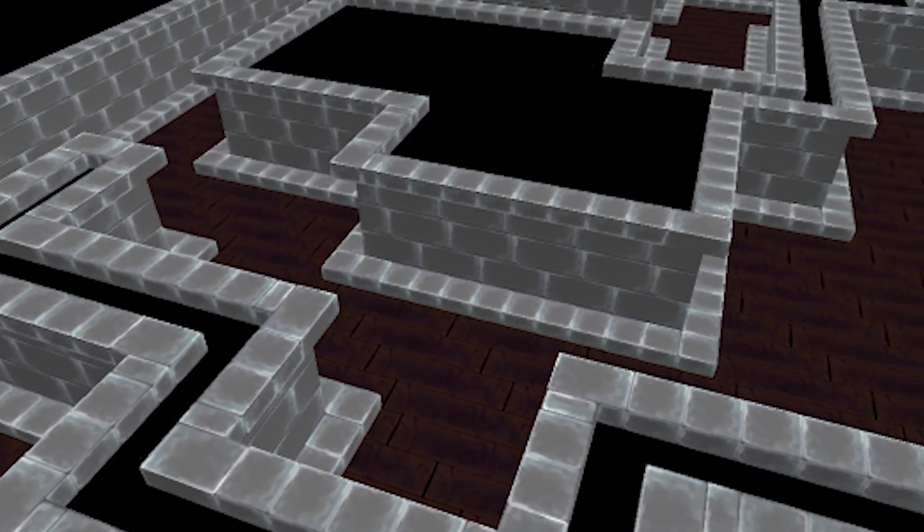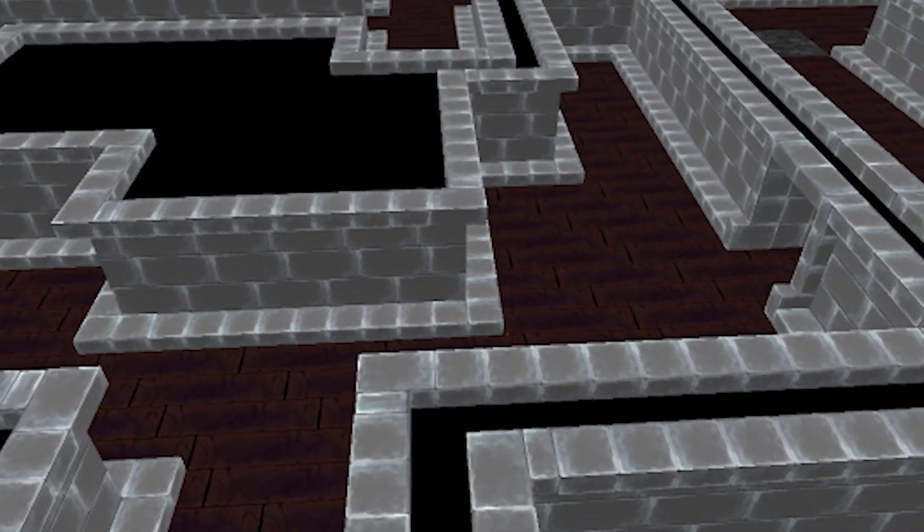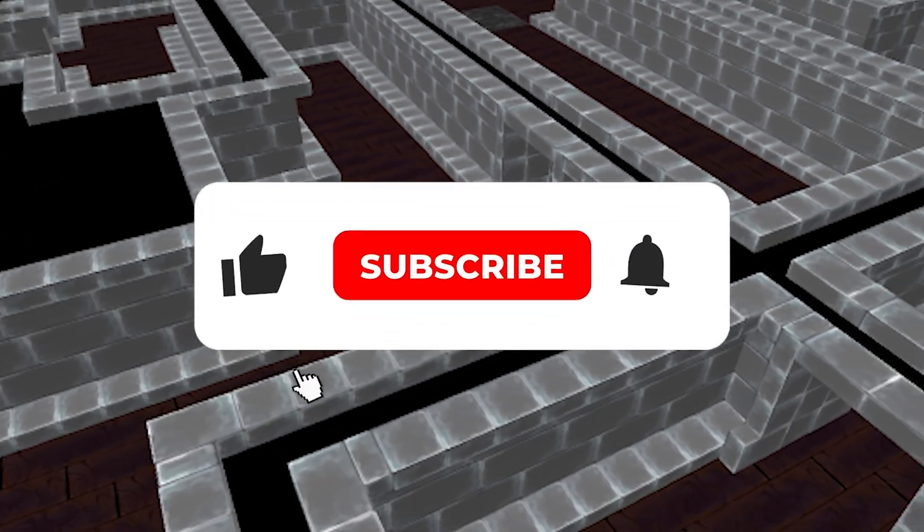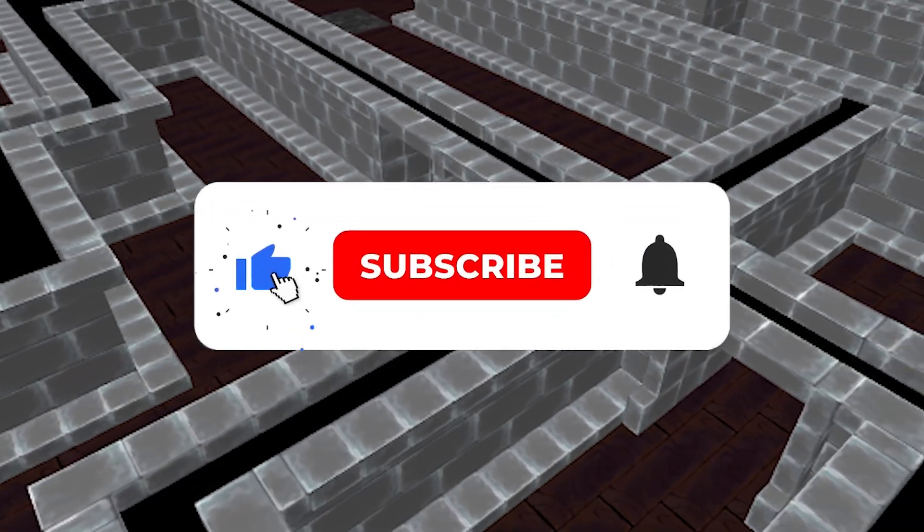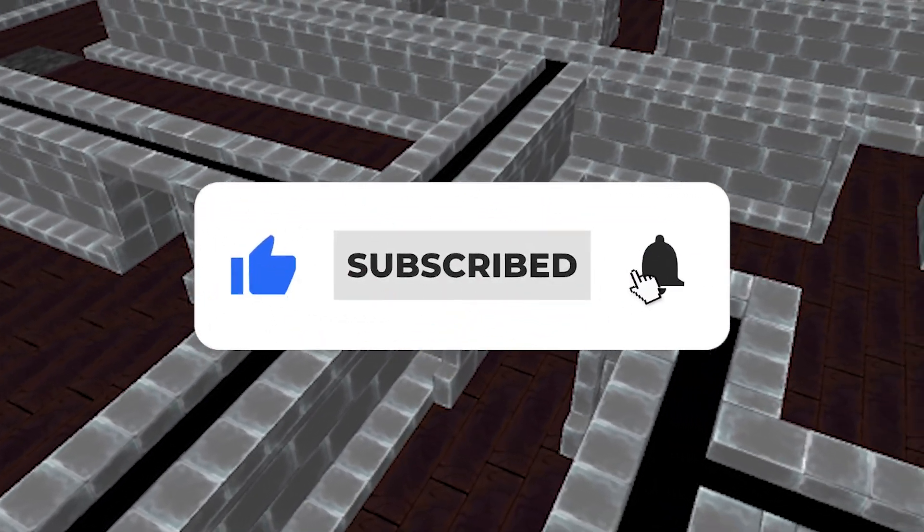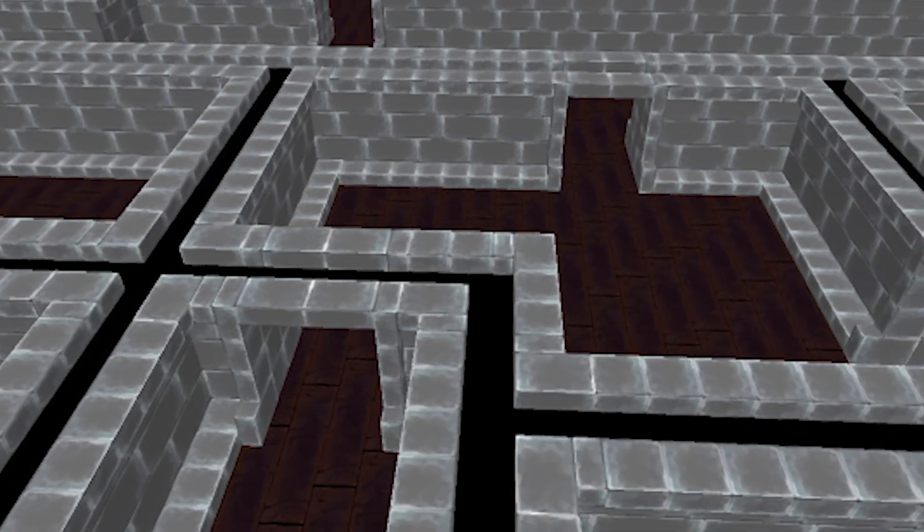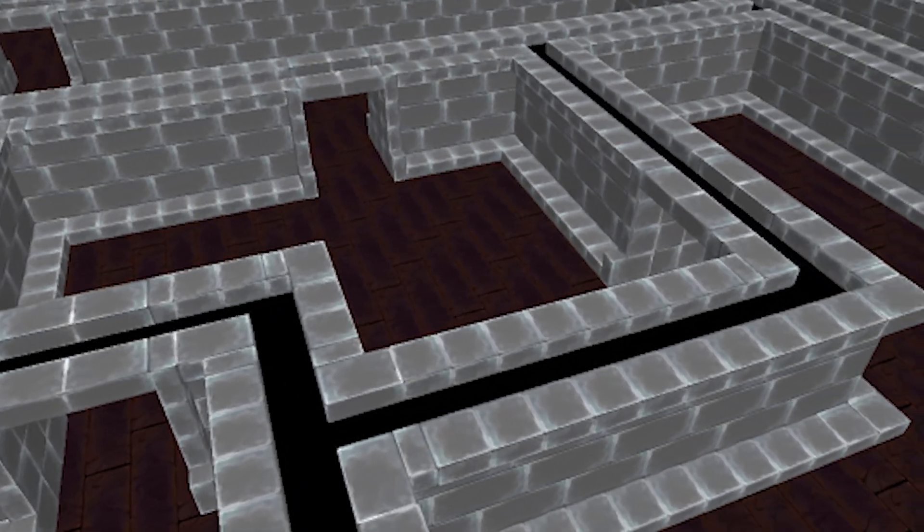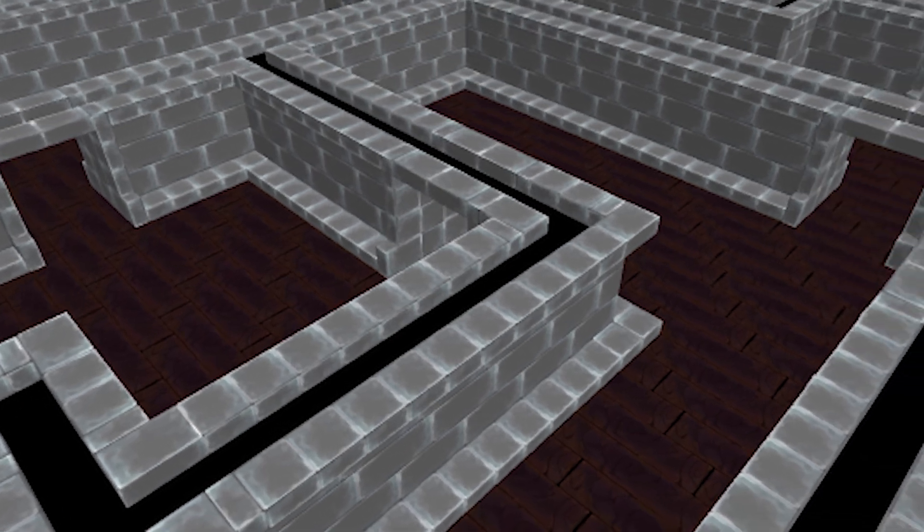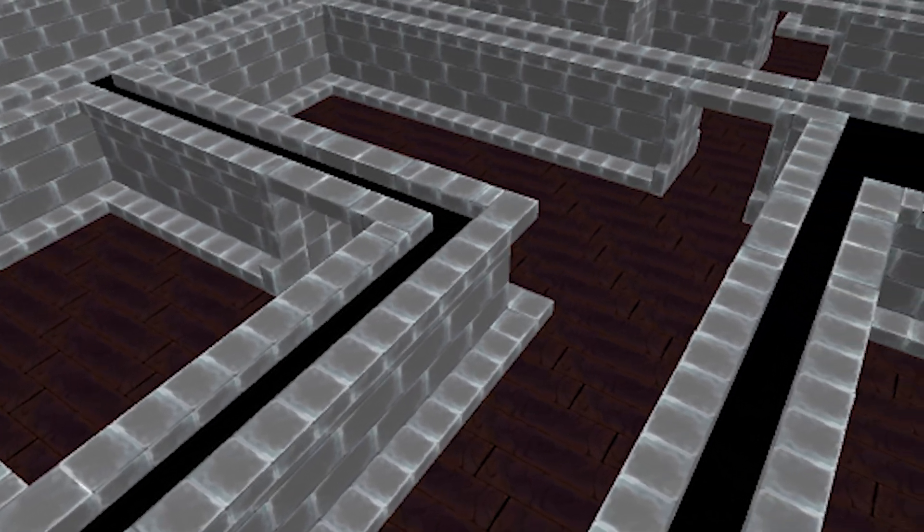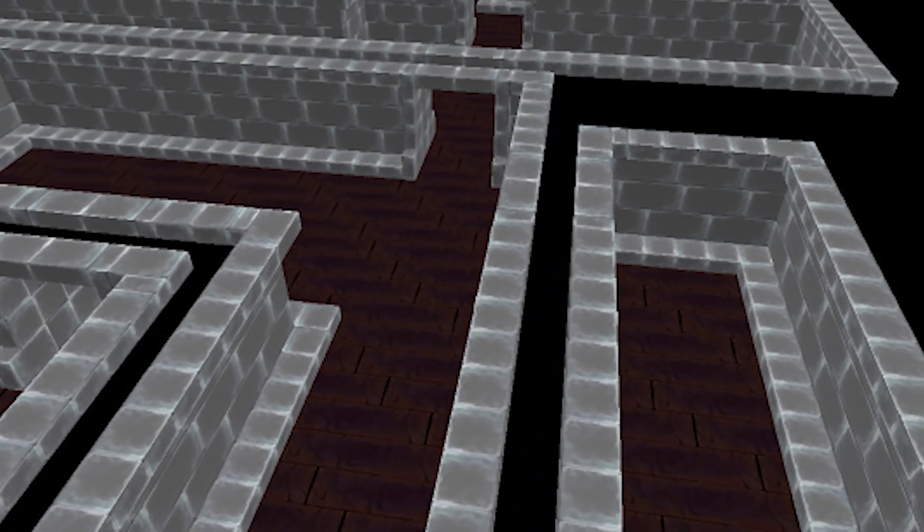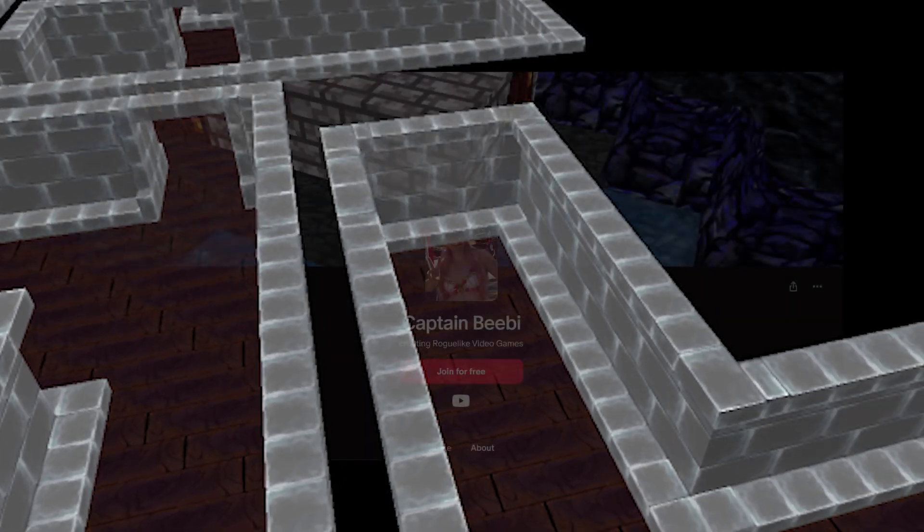If you enjoyed this video, be sure to give it a like, it really helps a lot. And if you want to keep up to date on the game's development, be sure to subscribe and click the notification bell, because in the next video we're going to start working on the entity system, creating a player avatar to explore these dungeons, as well as some basic monsters to fight.